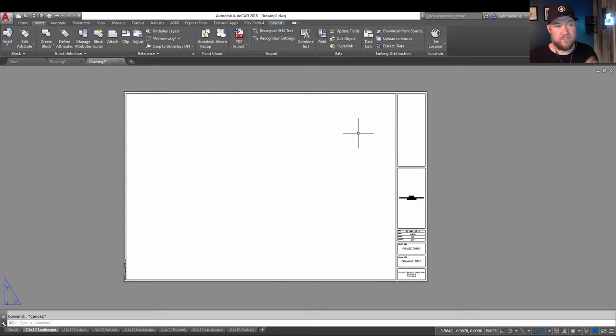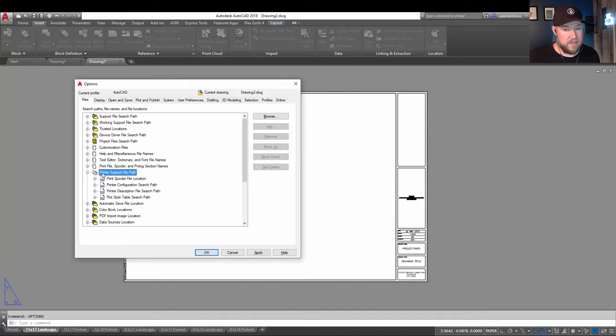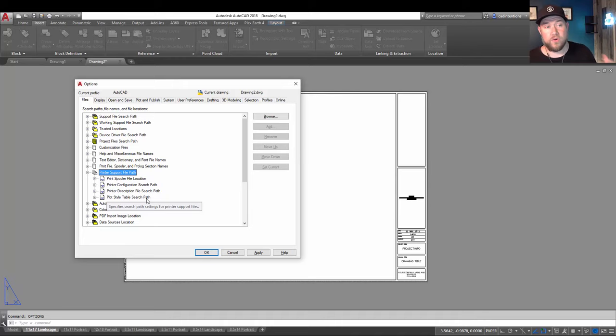So by typing in options and hitting enter, you're going to want to go to the files tab here and go down to the printer support file path plus sign. Hitting it is going to show you the different paths that you can add. And in our case, we're looking to add a plot style table search path. This is where AutoCAD is going to look for your CTB files.